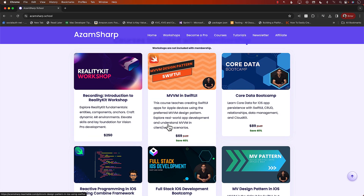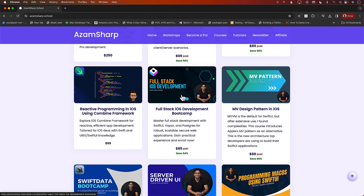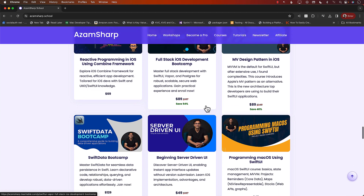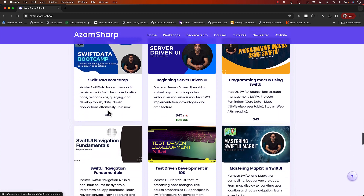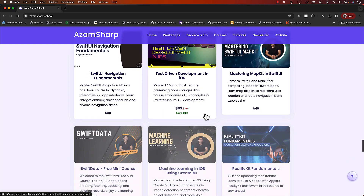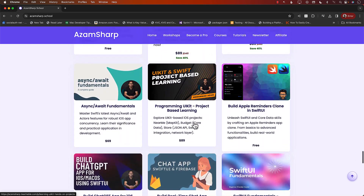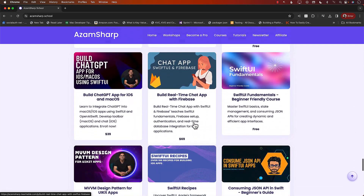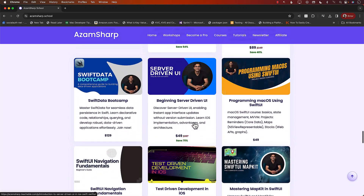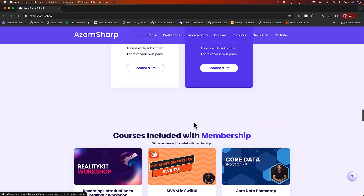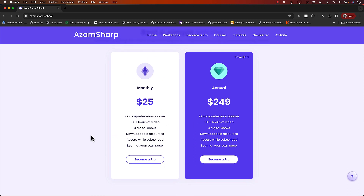It's just a crazy list because it has so many different courses available: Full Stack iOS Development using Swift and Vapor, MV Design Pattern, Swift Data Bootcamp, Testament Development, CreateML, Reality Kit, and a lot more. You can buy them individually or sign up for the membership — that's what most people do: 22 comprehensive courses, over 130 hours of content, and more videos and courses being added regularly.